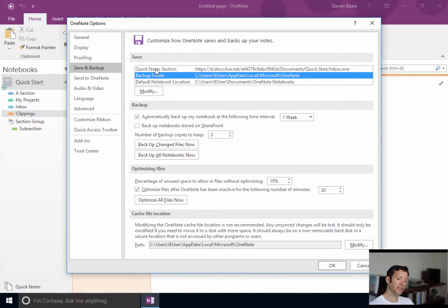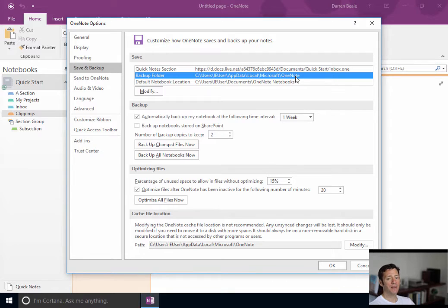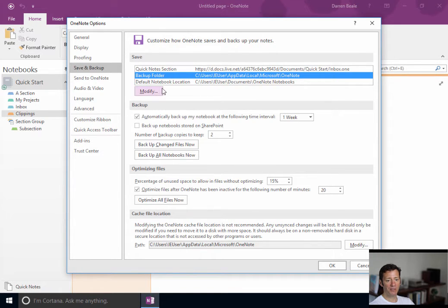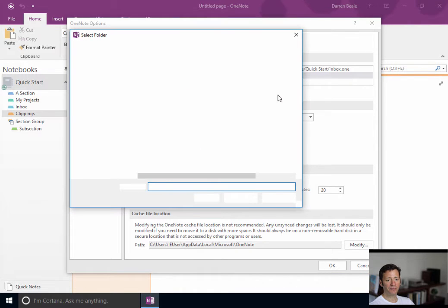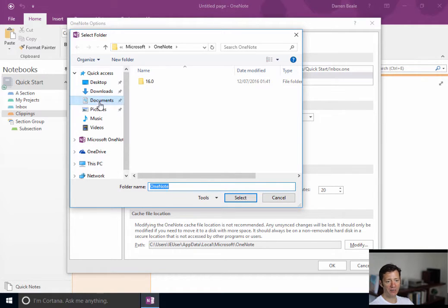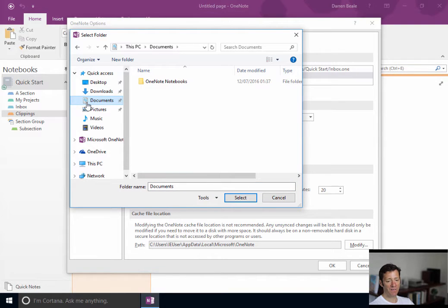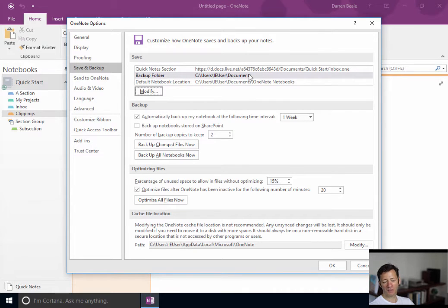So, a good idea would be to just, at the moment, it's just got this backup folder going somewhere within your user's profile. I personally would modify this and choose somewhere else to send it. For the sake of this, I mean, normally I would save it somewhere like Dropbox or my Google Drive. But for the sake of this tutorial, let's just make sure that we have our notebooks go to the documents folder.